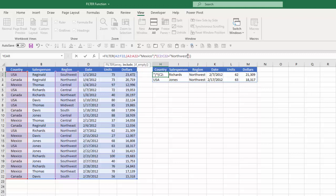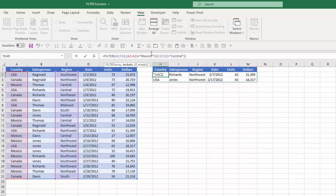Now I can also do or criteria. So let's say I want to see where the country is Mexico or the region is central and what I need to do here is instead of using the multiplication symbol I would use a plus sign. So this indicates where this range is Mexico or this range is central.